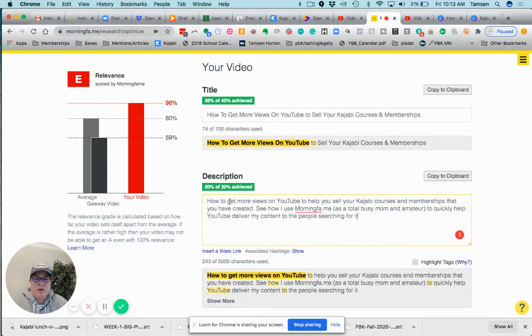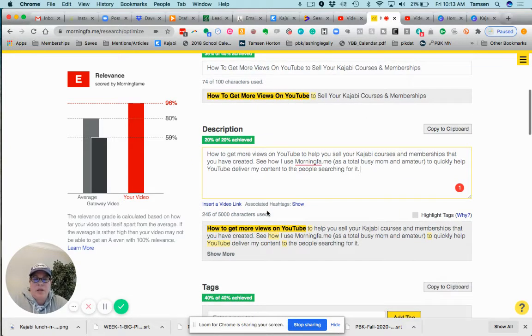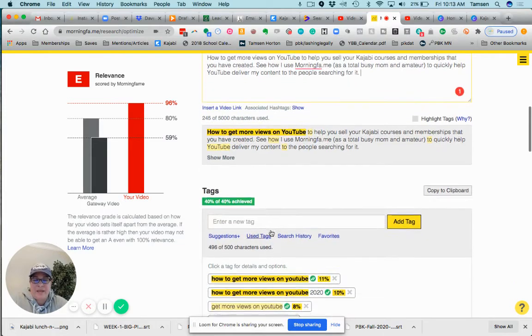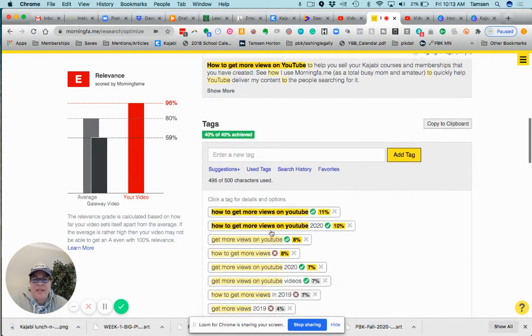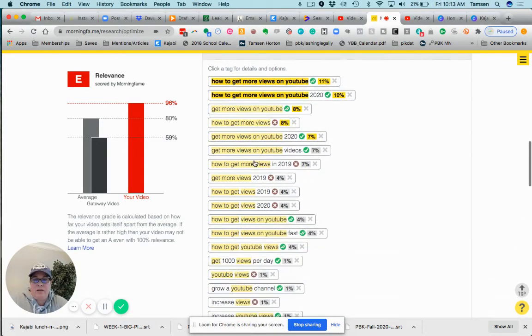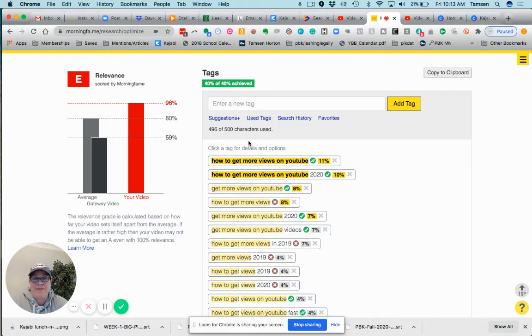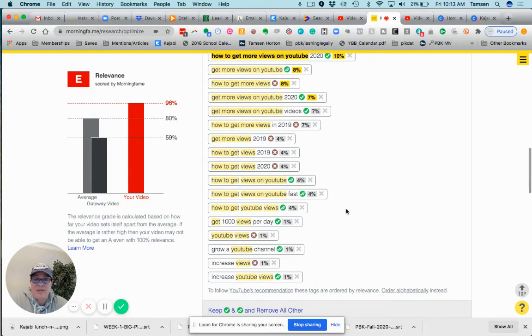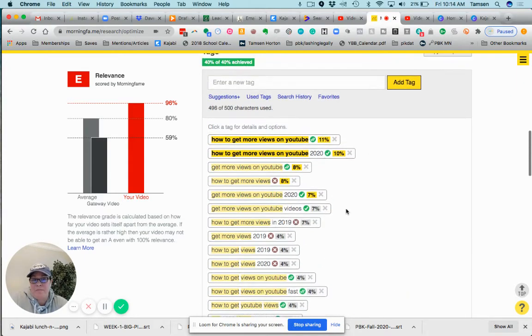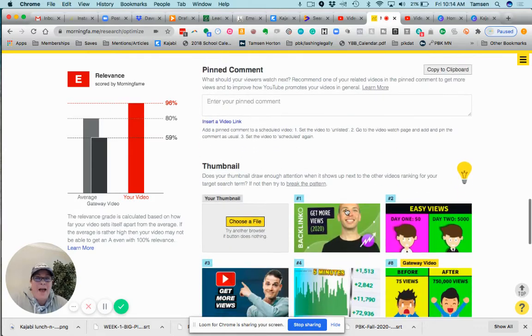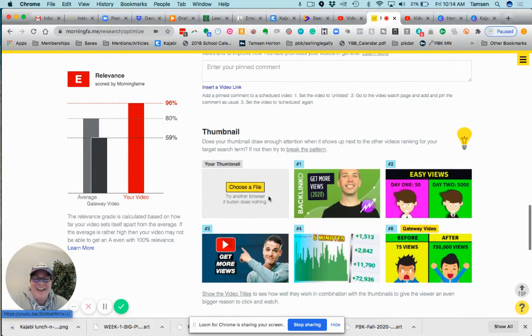See how I use Morning Fame to quickly help YouTube deliver my content? So I can put in my description—all that matters is that I have the title repeated here. It already has 40 out of 40 percent, it has 496 out of 500. I'm not messing with any of these tags. I'm like yep, that looks good to me. I'm happy, totally good.